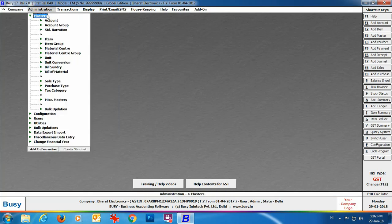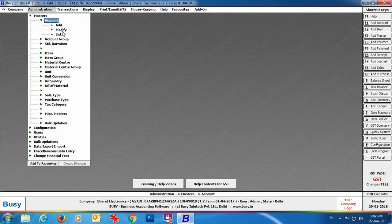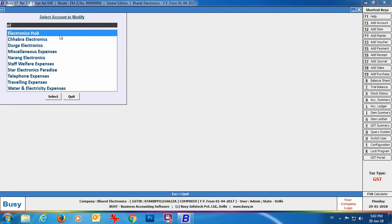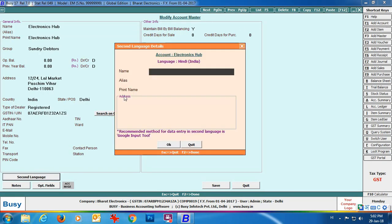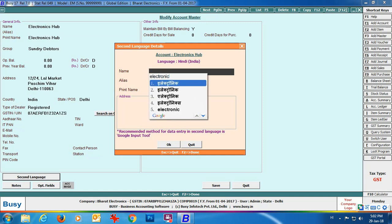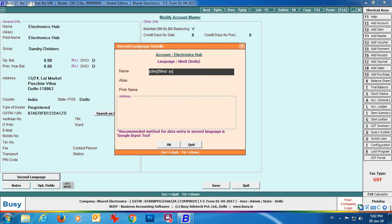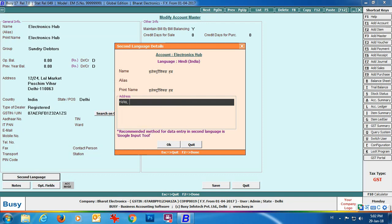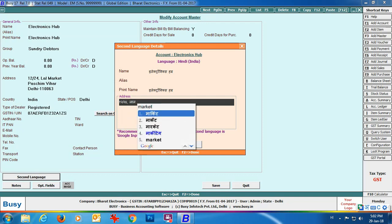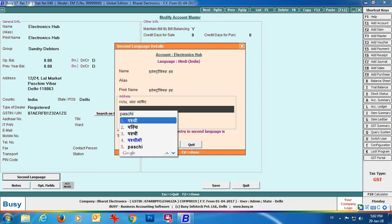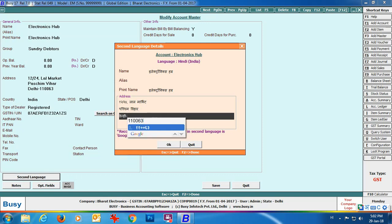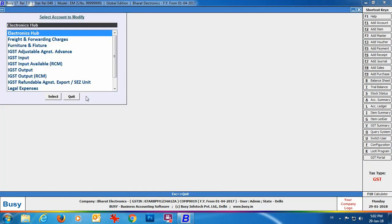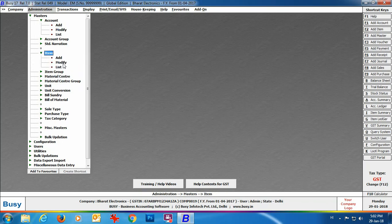Next we will enter party details in second language. Go to Account Master > Modify, select the relevant party, and click the second language button. Here you type the party name, alias, and print name in English and it is translated into Hindi. The address — for example, 12/24, Lal Market, Paschim Vihar, Delhi — whatever text you type appears in Hindi.